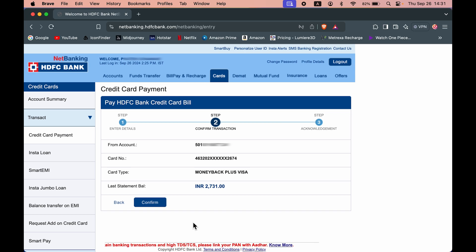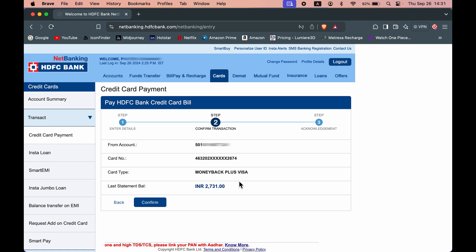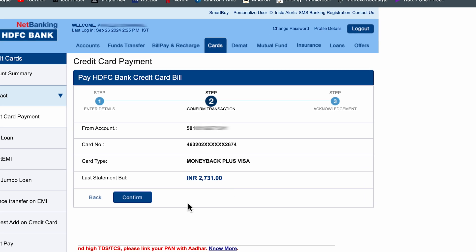Now on the next page, it will display all the details. You have to confirm each and every detail, and once it is done, select confirm.